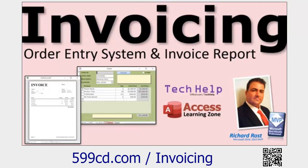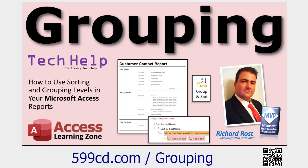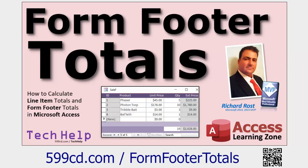If you haven't watched my invoicing video, go watch this, because this is the basis of it. You've got to be able to make an invoice. This is the database we'll be using today. You will definitely need to know grouping levels and reports, because we're going to take a whole bunch of invoices for a specific customer, group them together, and make a report for that customer.